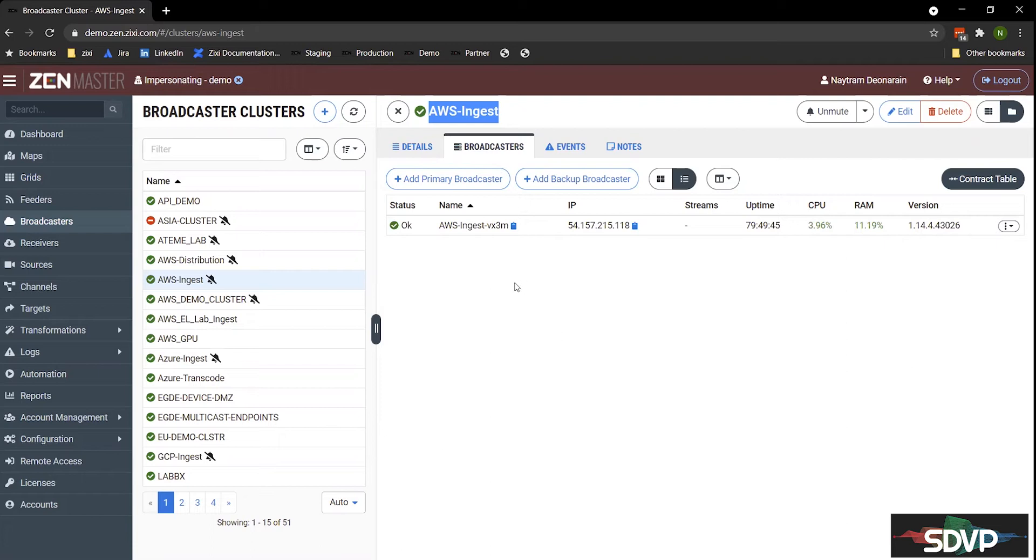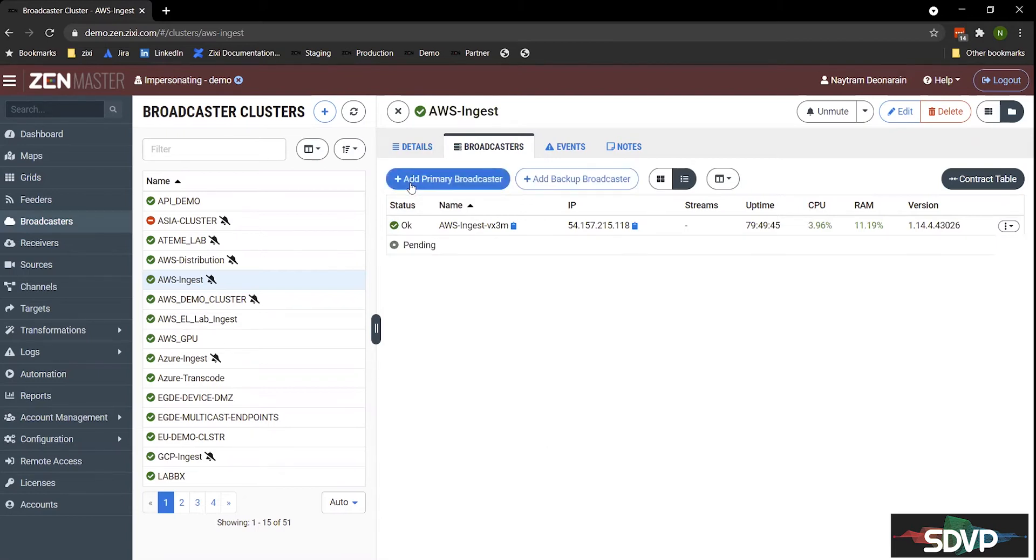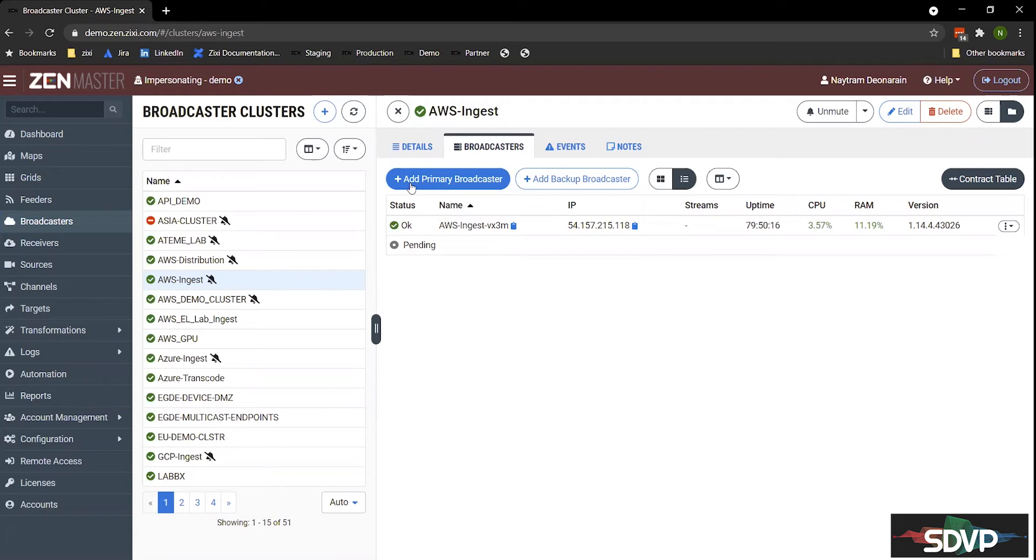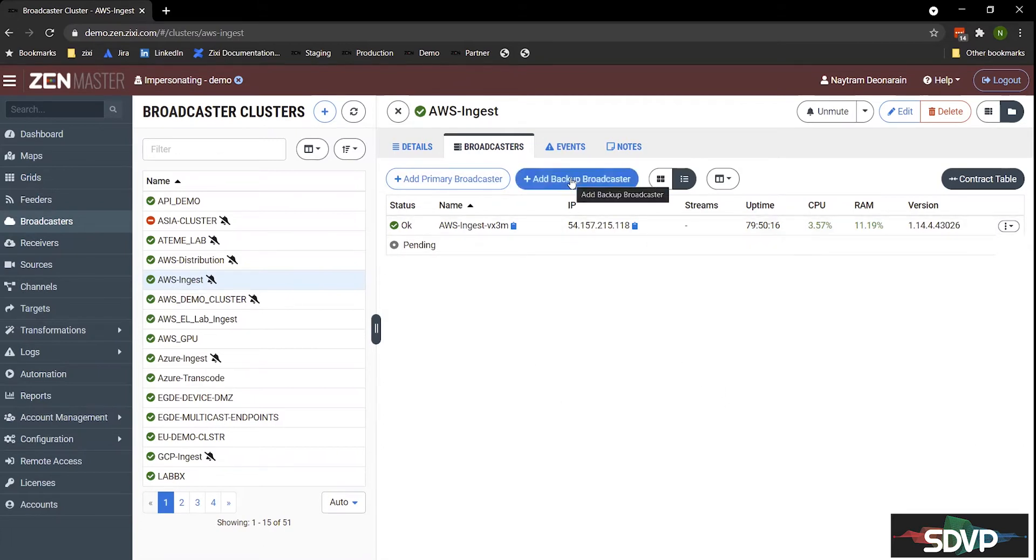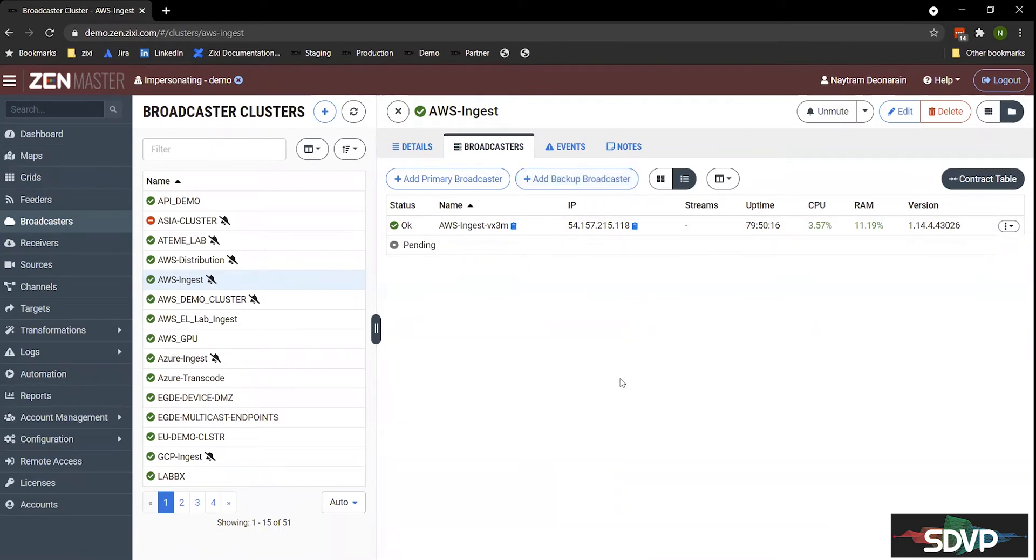So to add another broadcaster to this cluster, I can click on this Add Primary Broadcaster button here. And this will go out and make all the API calls to spin up that virtual machine in my AWS account. And now within a minute or two, I instantly expanded the ability to send more streams through the same cluster. So now I've doubled my capacity within this AWS Ingest cluster. And this broadcaster will spin up in another minute or two, and then it'll be ready to go. The other option I have here is to add a backup broadcaster. So if one of these broadcasters were to fail, the backup broadcaster would take over and start processing streams.